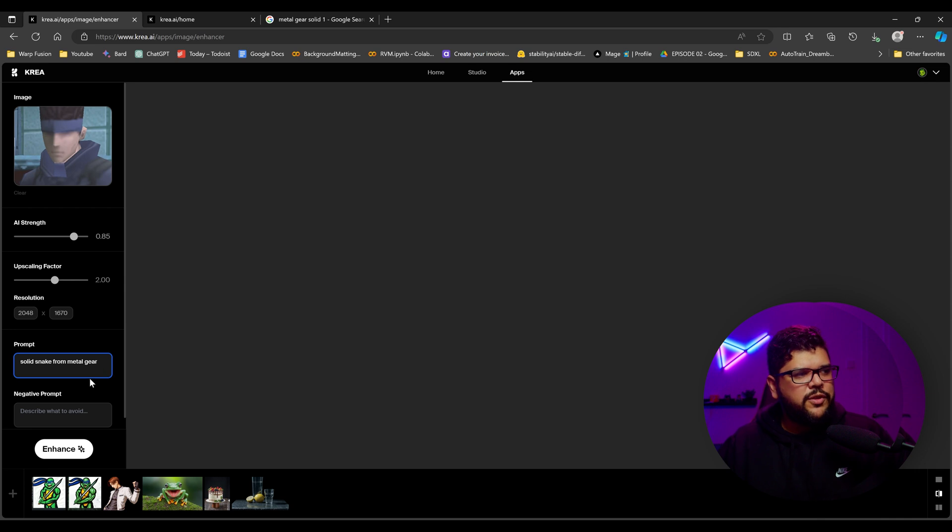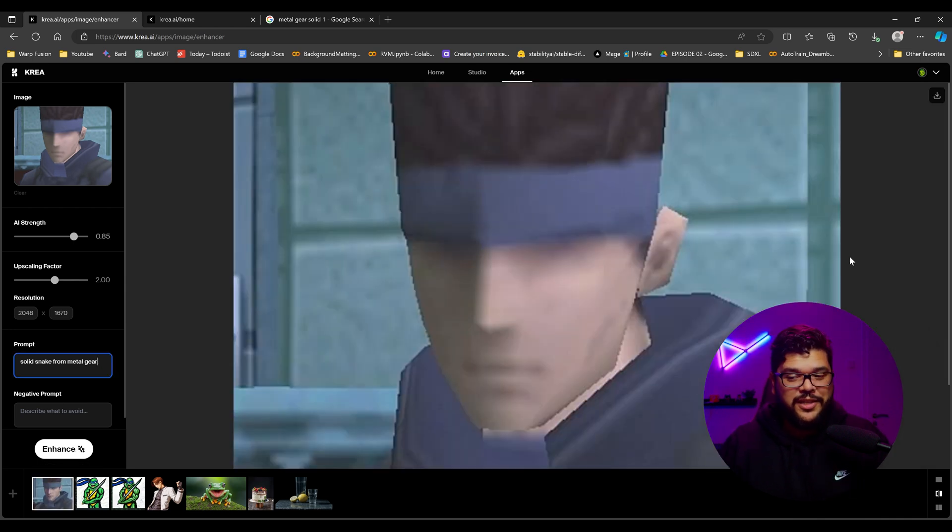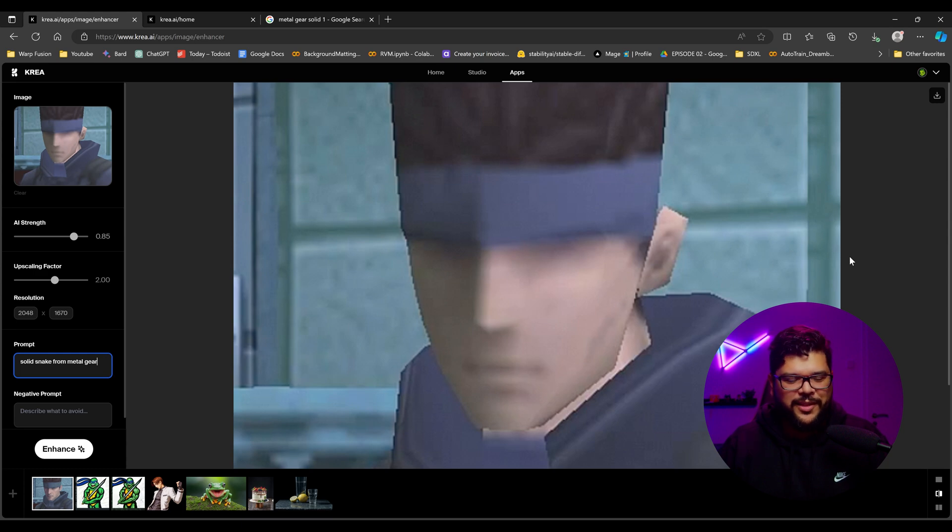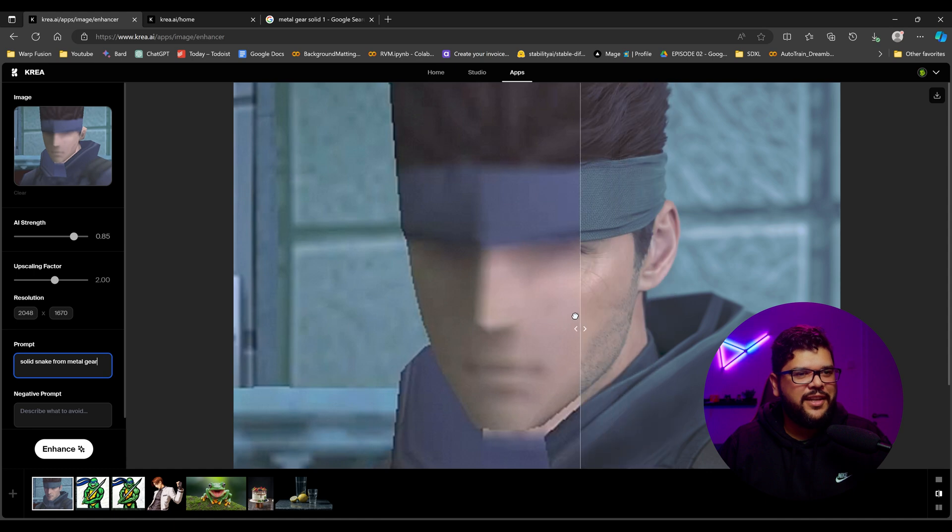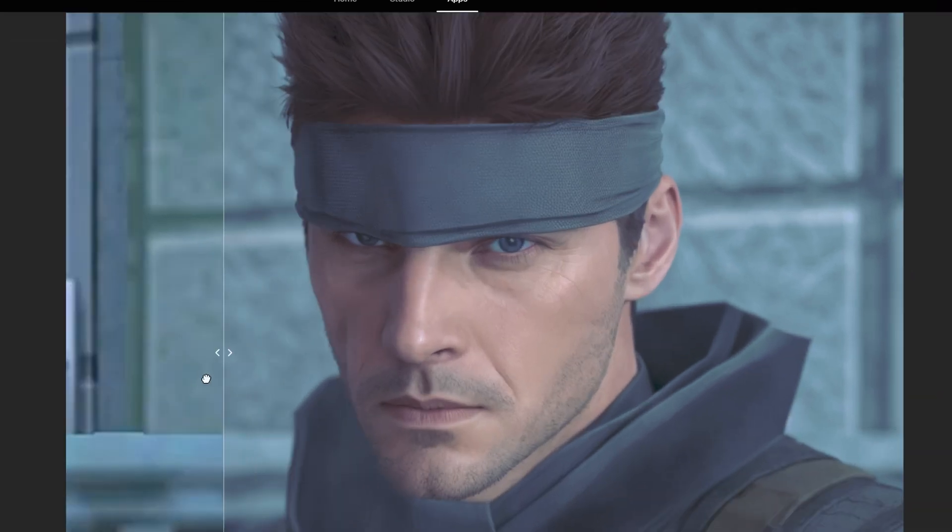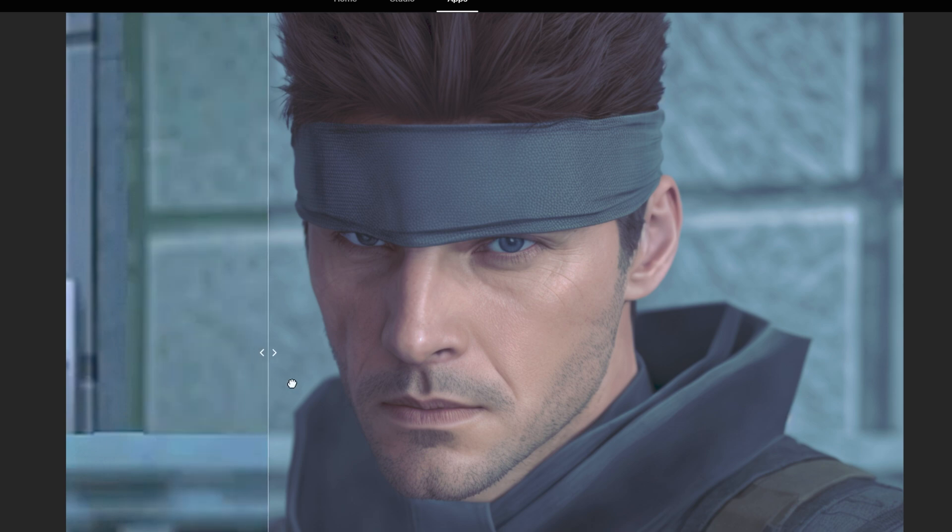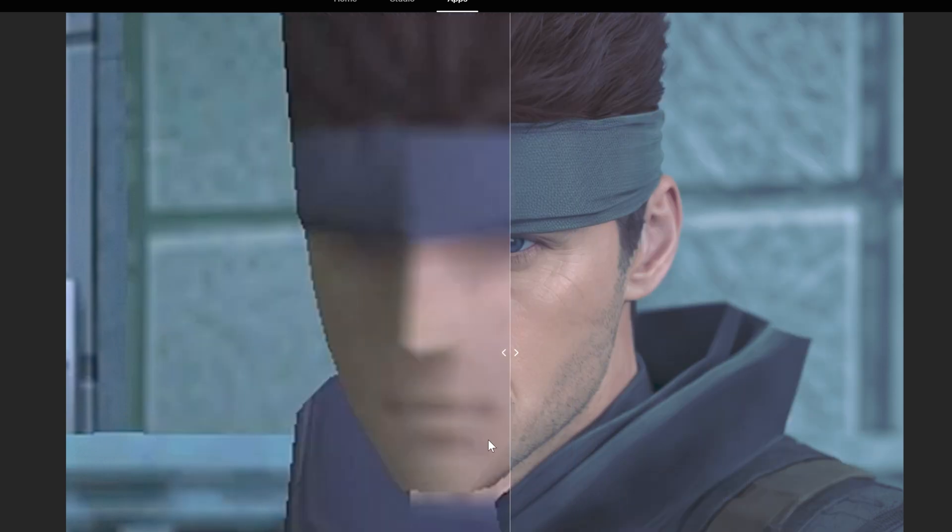All right. So it just upscaled it and enhanced it. So let's see what it does with this very blurry image. And then let's check it out. Oh, that's sick. Oh, that's so sick. That's crazy. That's so cool.